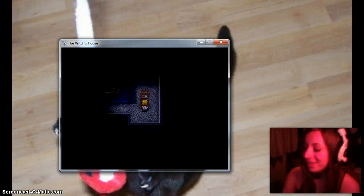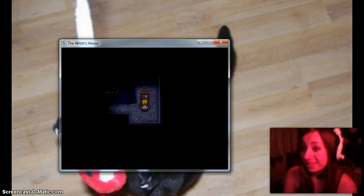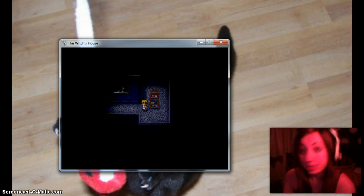Hello everyone, my name's Alice and welcome back to another exciting rendition of The Witch's House.